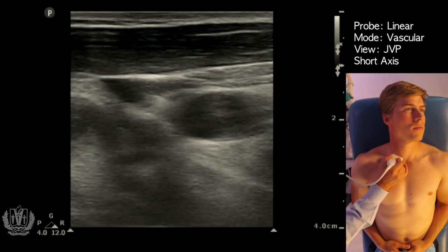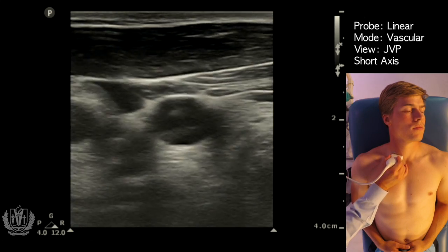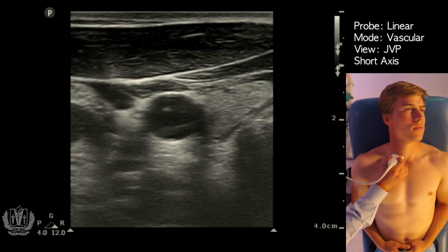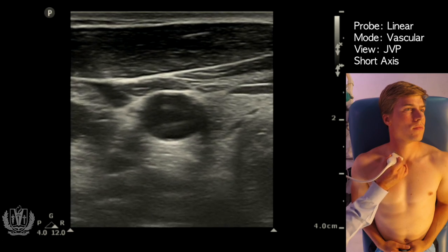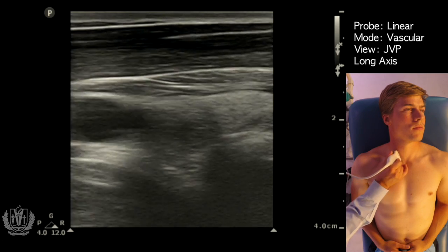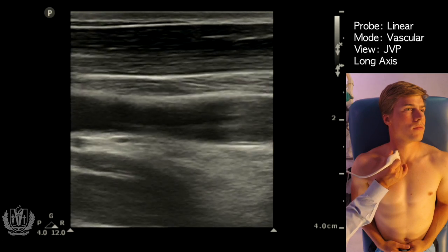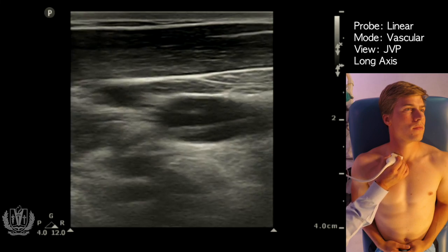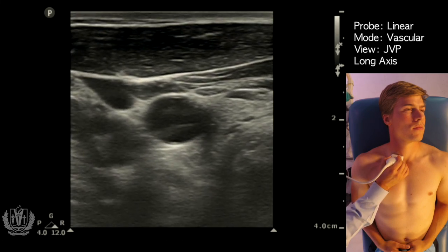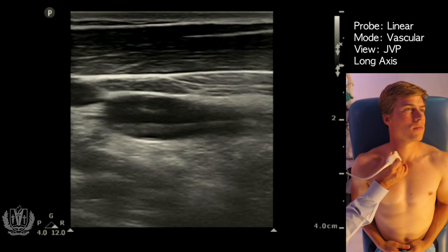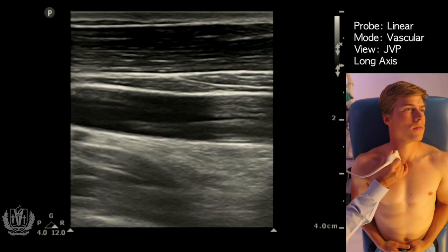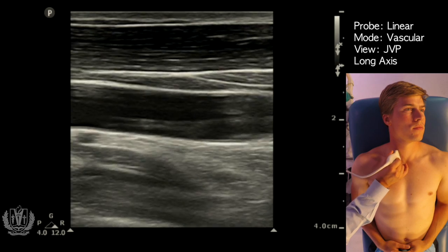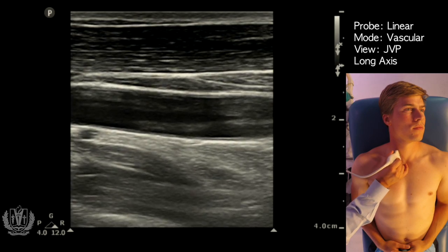You can assess these vessels both in short and long axis. This is a short axis of the common carotid artery, and here is the long axis. I centered the artery and then rotated 90 degrees to get this long axis view.